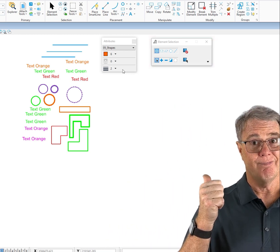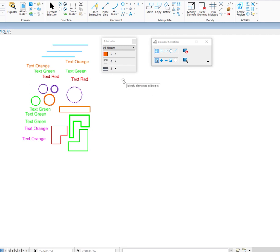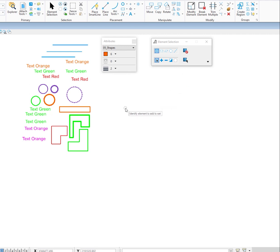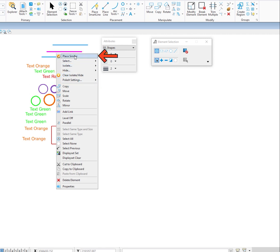Now we're going to take a look at how Poket actually works. I've got some elements with different attributes, different types, different levels. I've also opened up my attributes dialog so you can see the attributes change when we use the first option — place similar. I'm in the element selection tool, which is required to make Poket work. So the first thing we'll look at is place similar. I'm going to move my cursor over this line and press and hold the right button down, and there at the top of my context menu are the Poket options. At the very top you're going to see place similar.